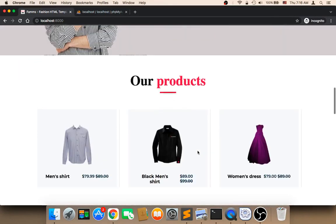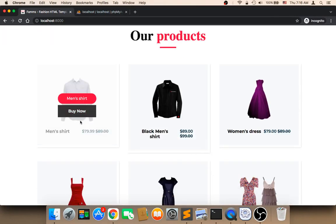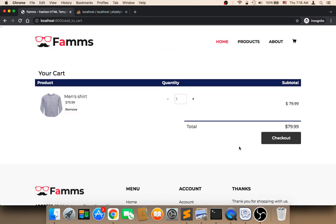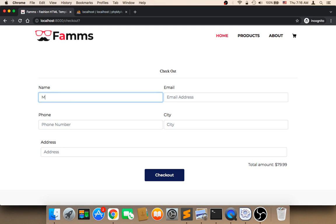Welcome back. Let's now test. In order to test, I'm going to add something to cart, for example this, and then I'm going to check out and fill out this form.